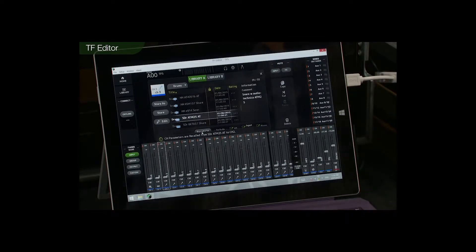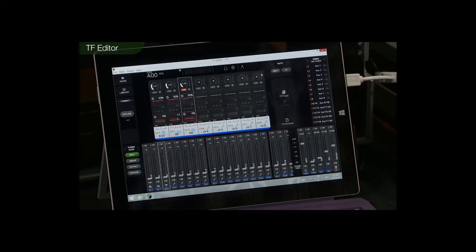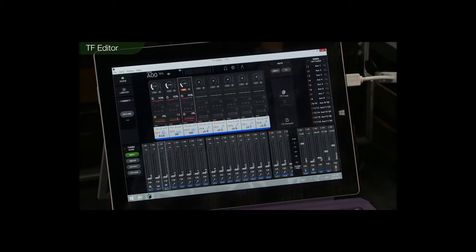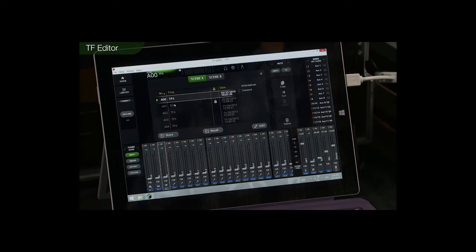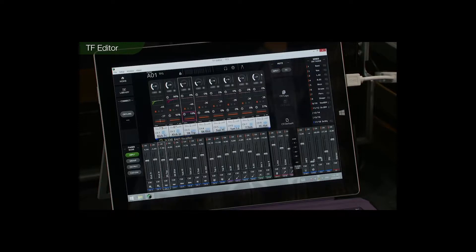Then channel 3 is going to be a hi-hat — recall. So there's three channels already set, but I've just remembered I have a scene stored from my previous gig, so let's recall that to save time. There, there's all my settings.